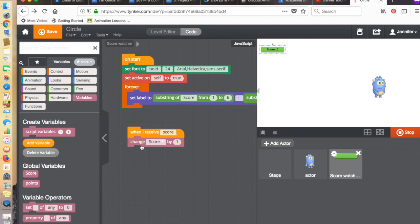When I receive a score, change score by one. Basically, when I receive the broadcast score from my actor, which is the monster, then change the score by one.